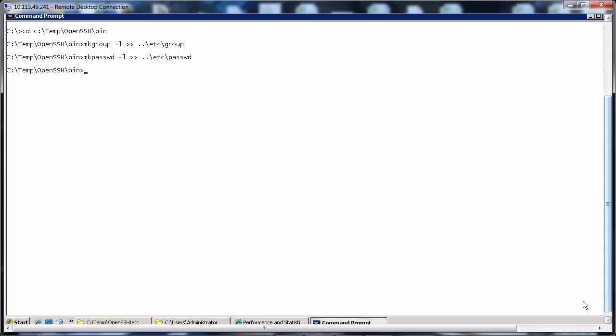Then let's create the .ssh directory for the user with the command mkdir c:\users\administrator\.ssh